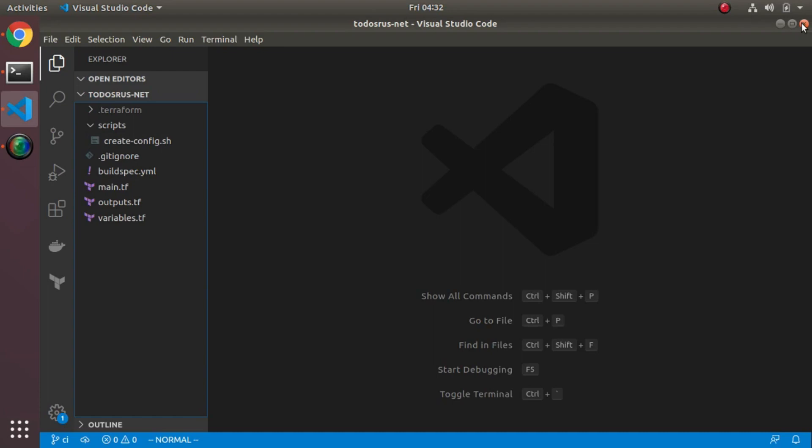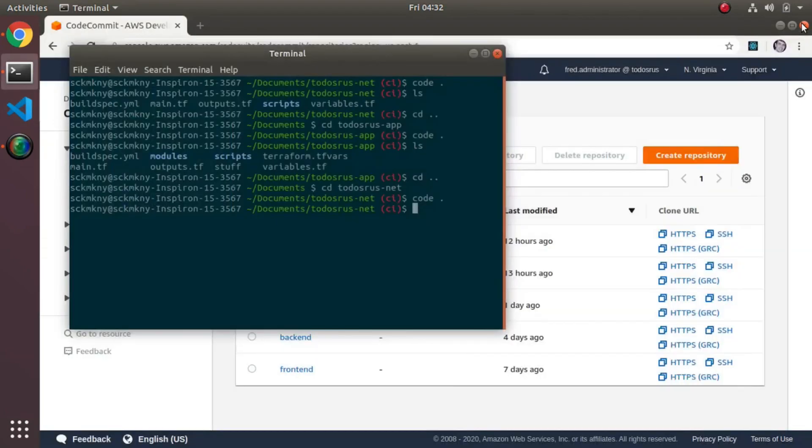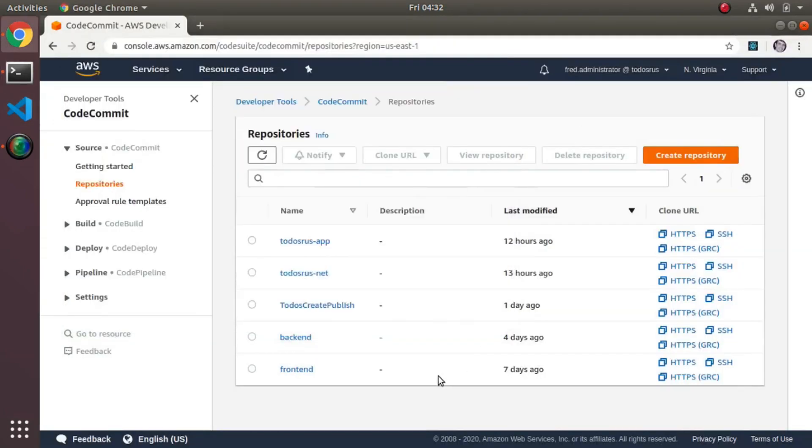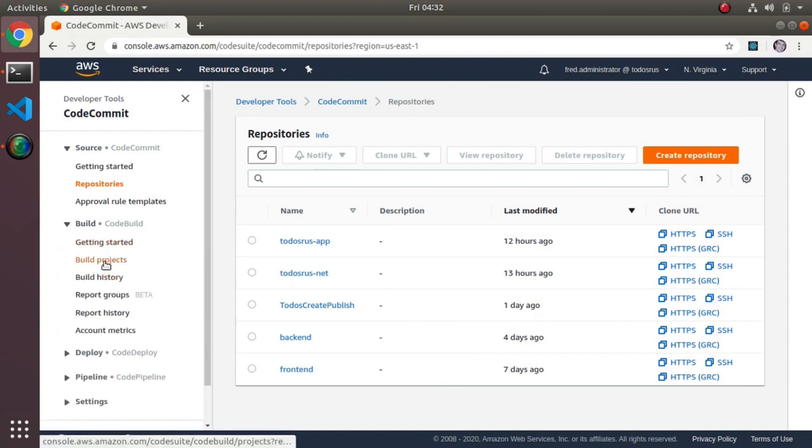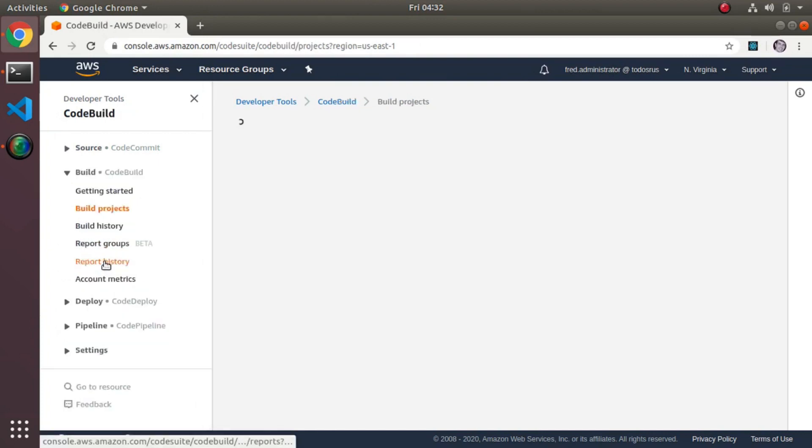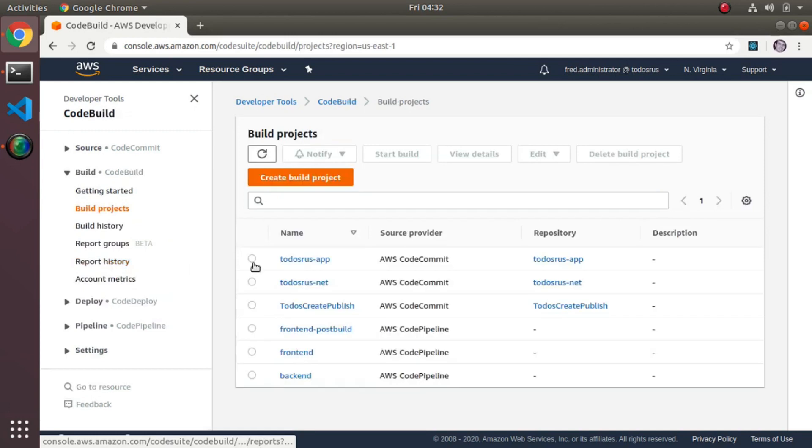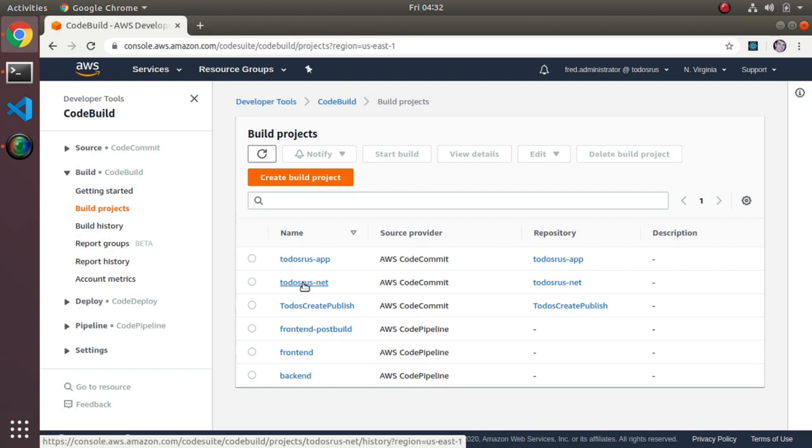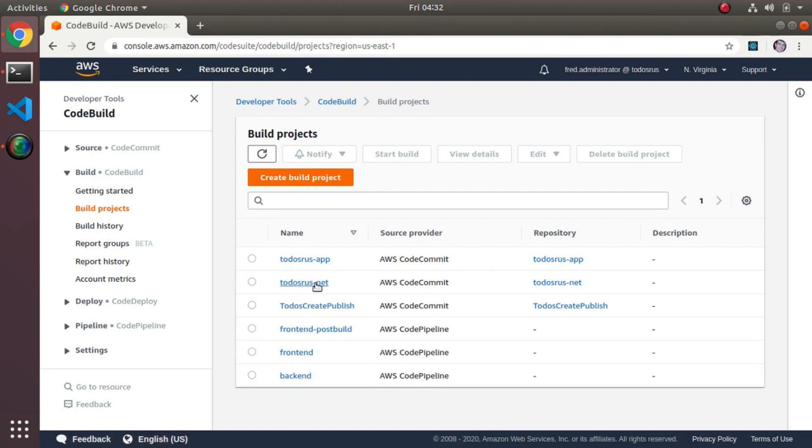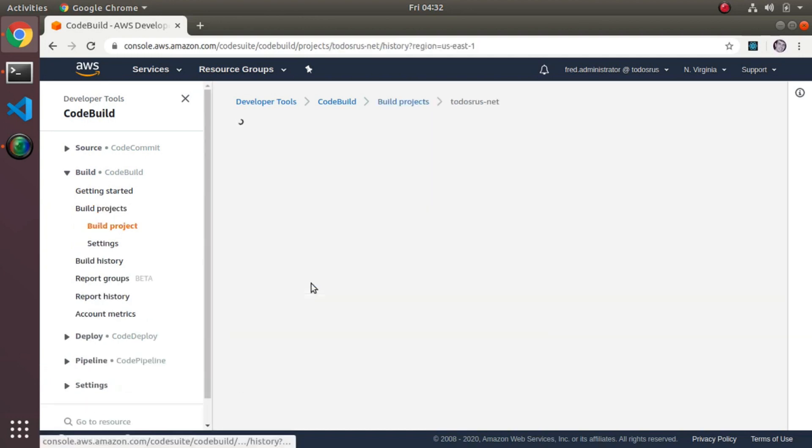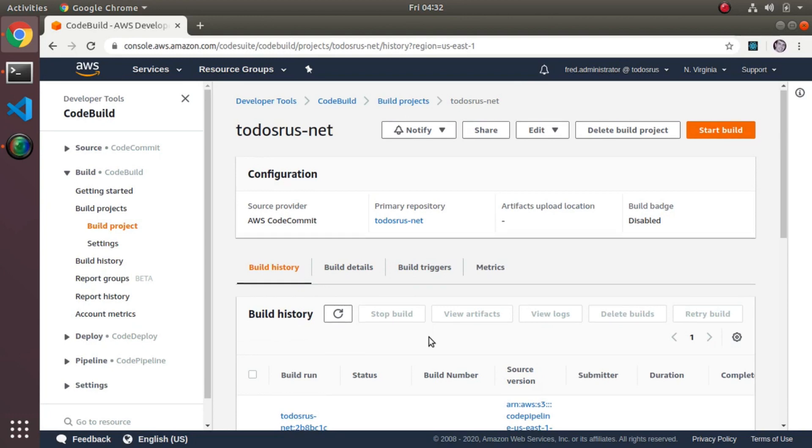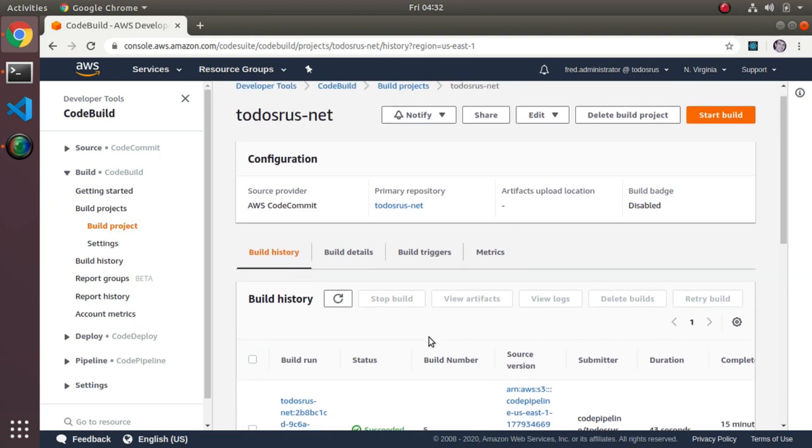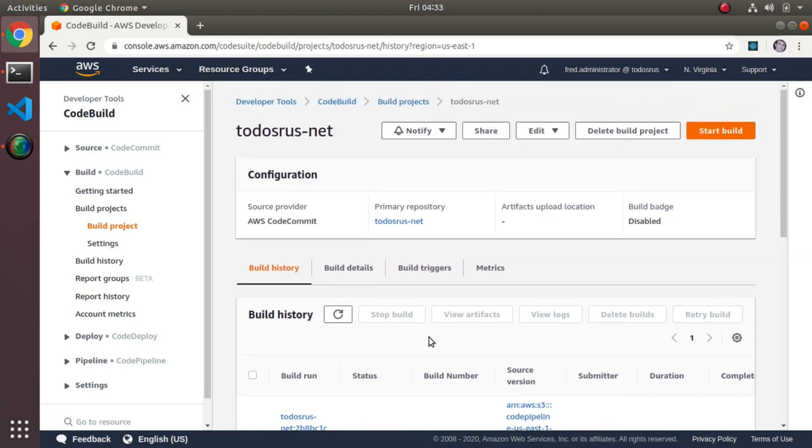Now that I got all that in place I actually then go into code build and build projects. You'll see I have two, one for each. I go through the exercise of creating a build project, basically picking all the defaults. Nothing special there.